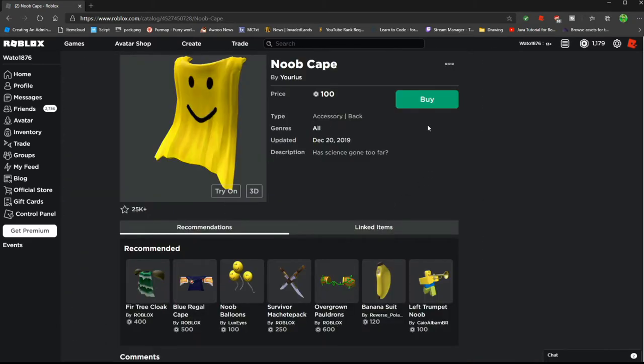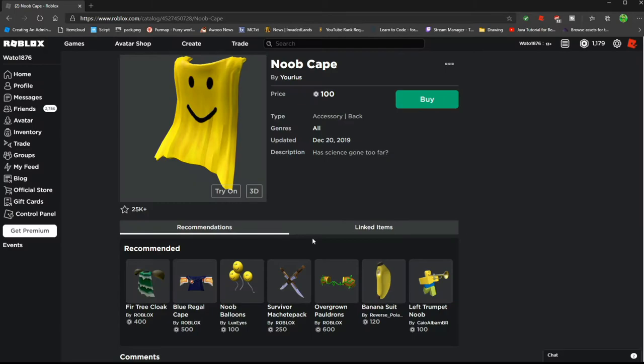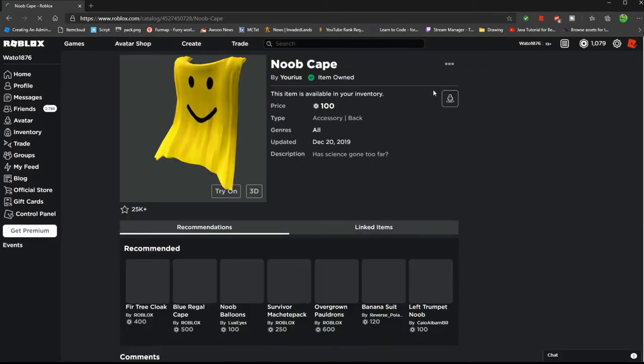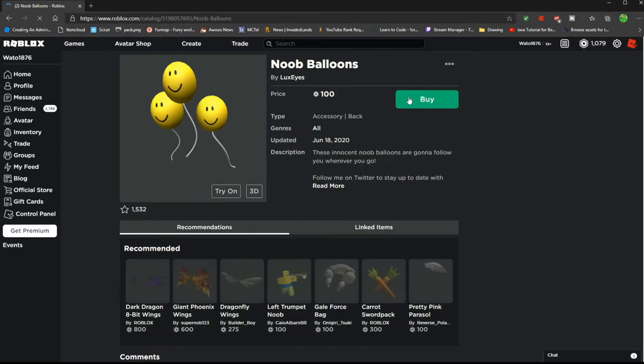And since you're going to play another chad, you'll buy the noob cake because it looks cool. And then the noob balloons.